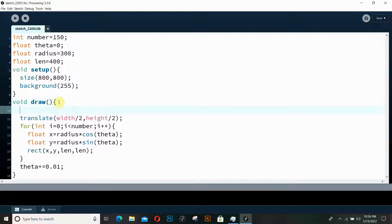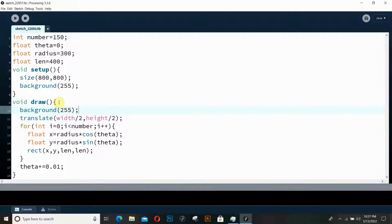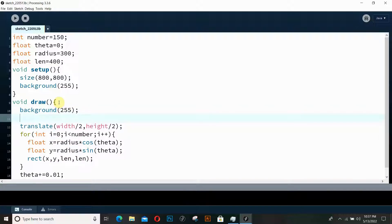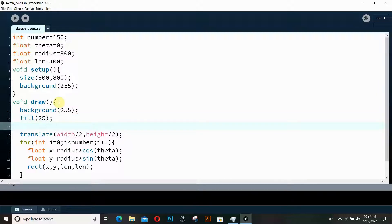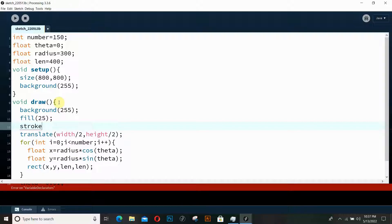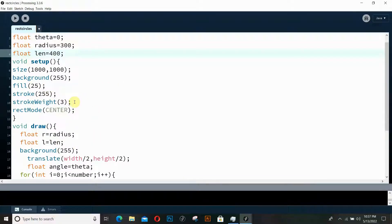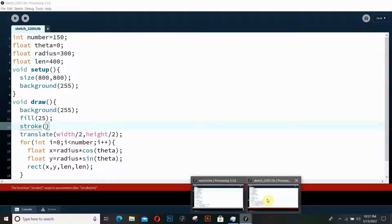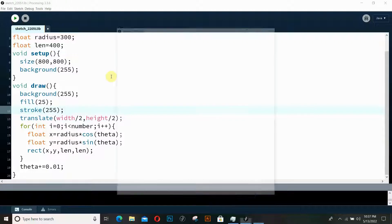I also need to clear the background each frame so there's no trail — I'll add background() at the top of draw. I also need to set fill and stroke for the rectangles. Looking at the previous example, I used fill(25) and stroke(255), so we'll use those same values here: fill(25) and stroke(255).